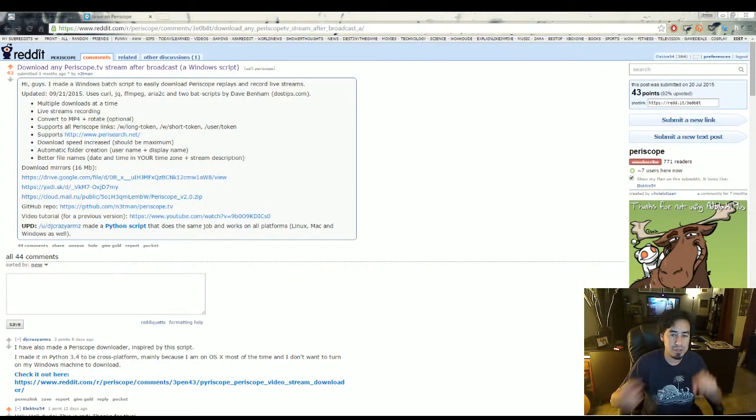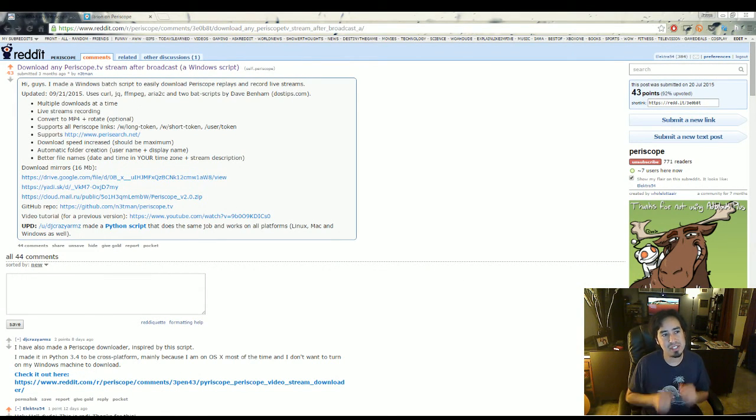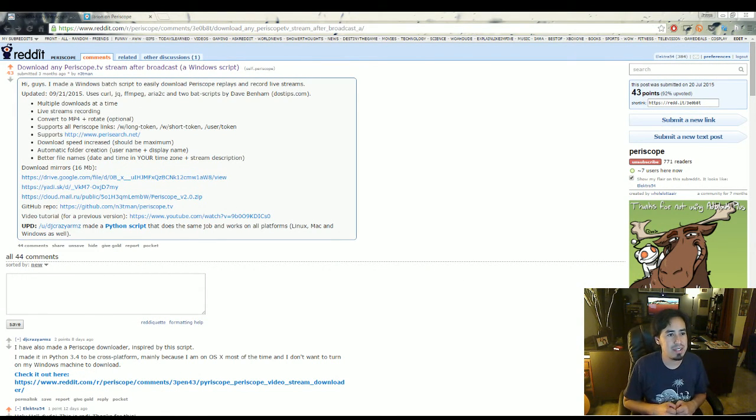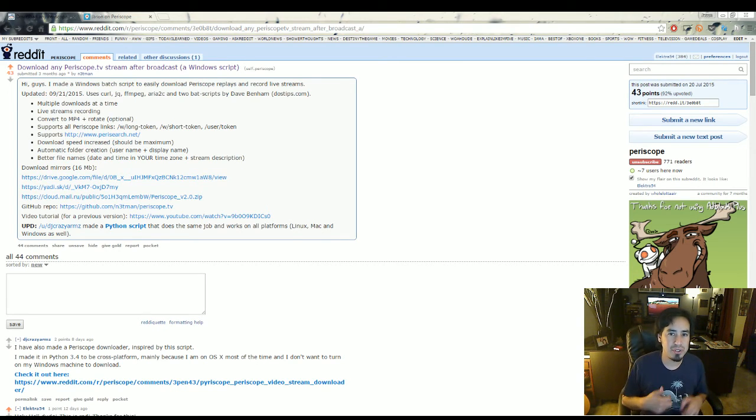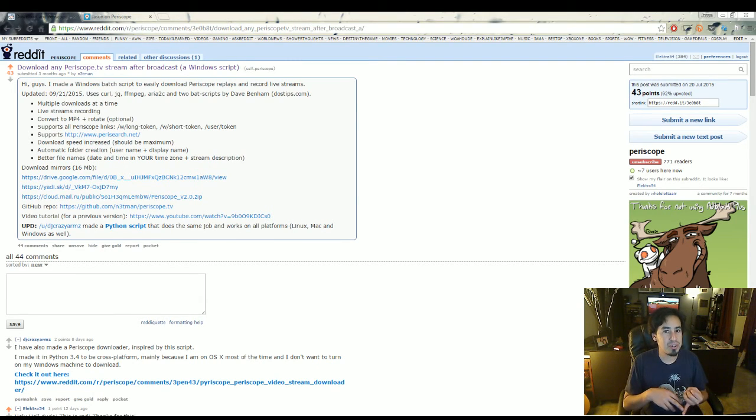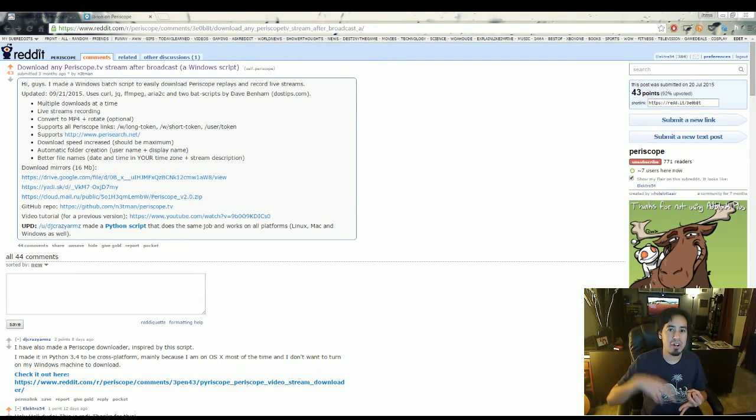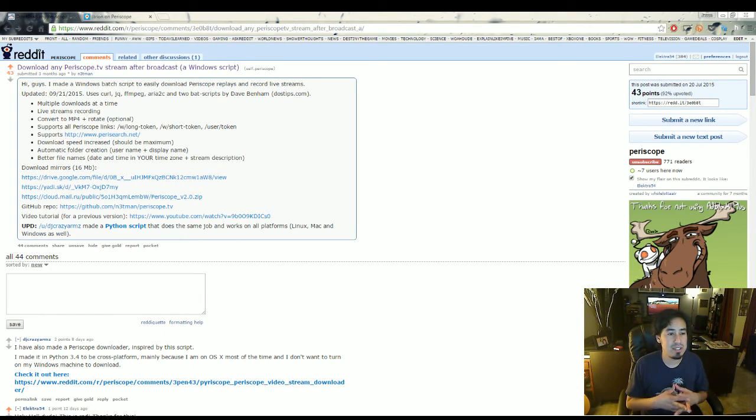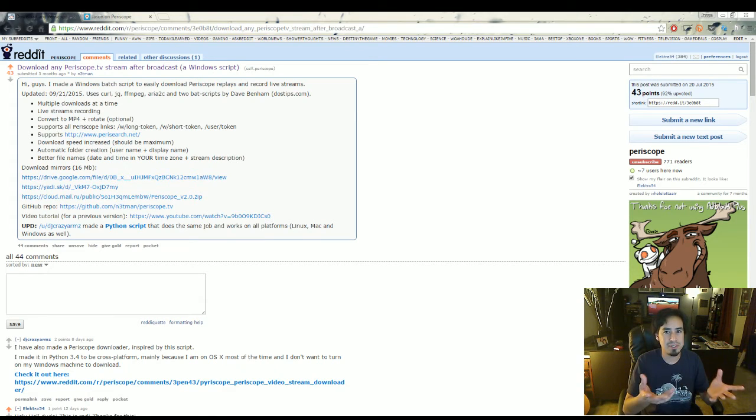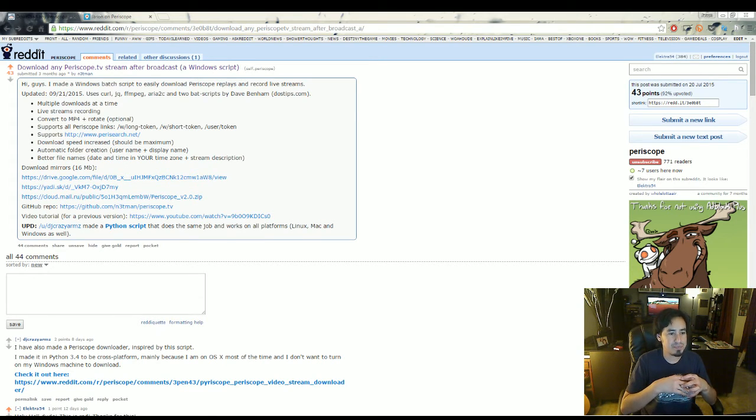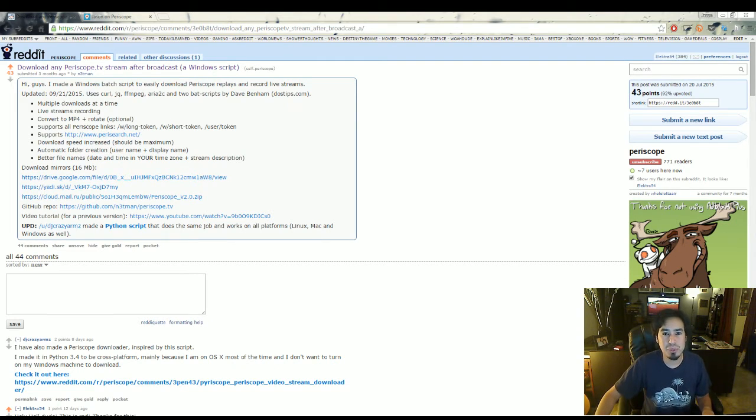I'm going to leave the link below for this thread, but this guy Netman made this tool to download those videos. Now the thing about this tool is that it's not going to record the comments that come up or the little hearts that you get out of Periscope. So in my opinion that's actually pretty nice. He created this little command prompt tool and it's quite easy to use.